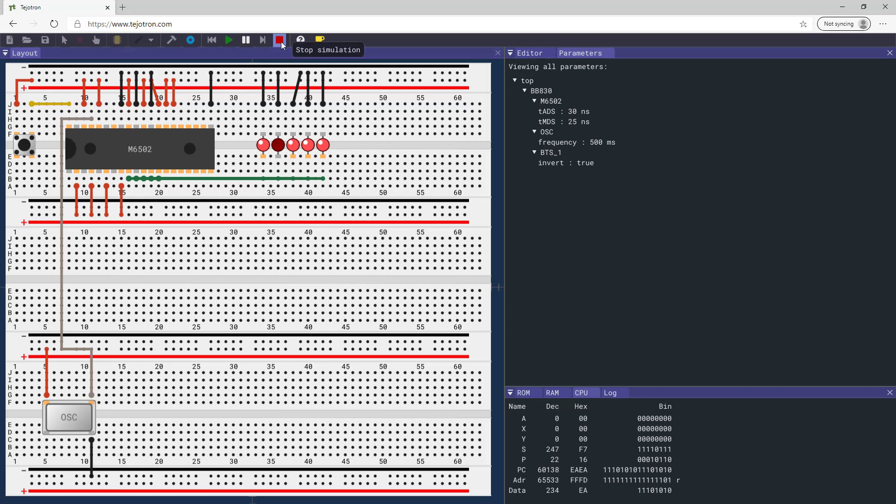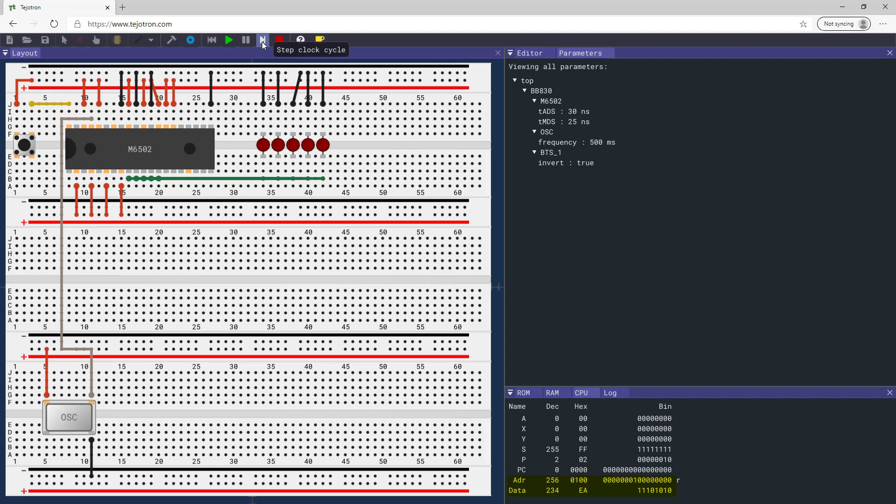Stop and restart the simulation. Step through several clock cycles. Examine the data and address values of the processor.